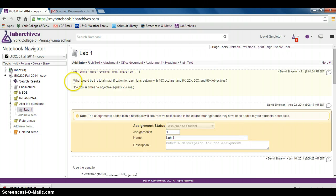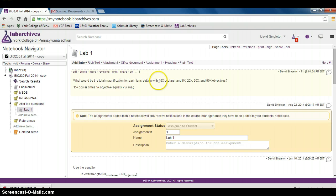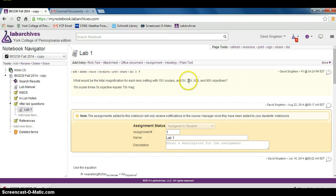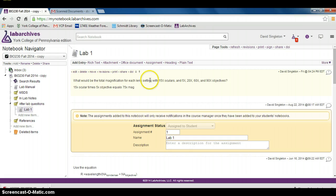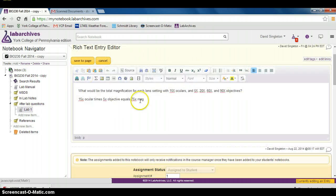The question is asking what would be the total magnification for each lens setting with 15x oculars and 5x, 20x, 60x, and 90x objectives. In order to answer this question, you mouse over the question and click the button that says edit. That brings up the rich text entry editor. Here I've already answered the first one.